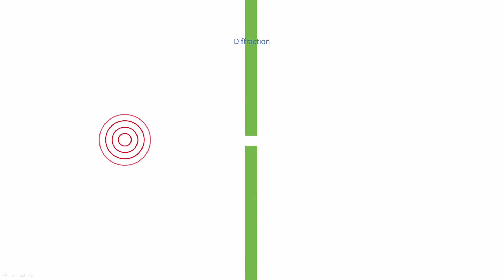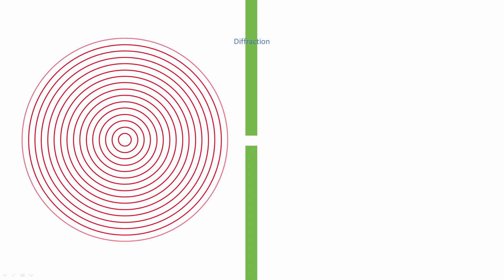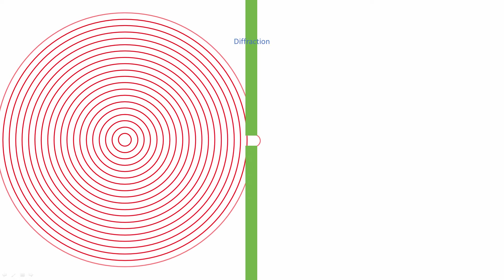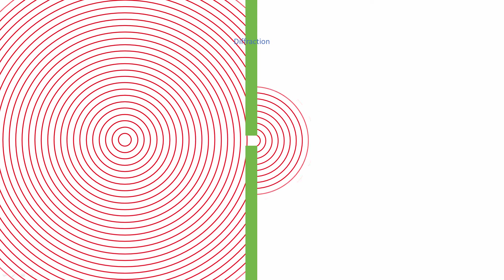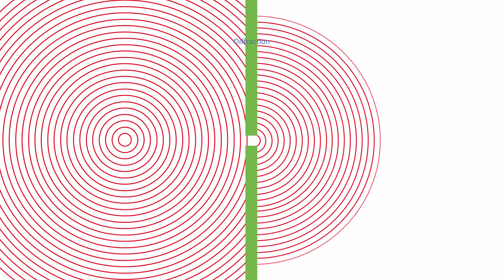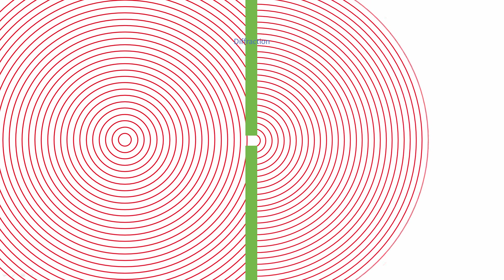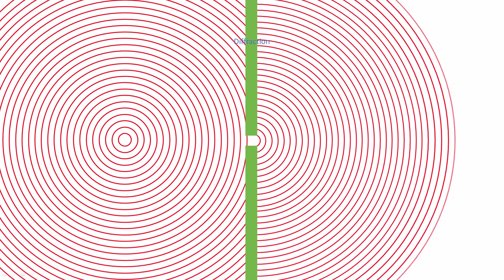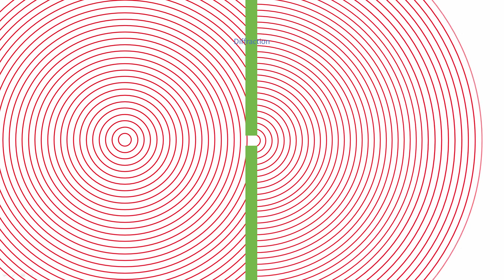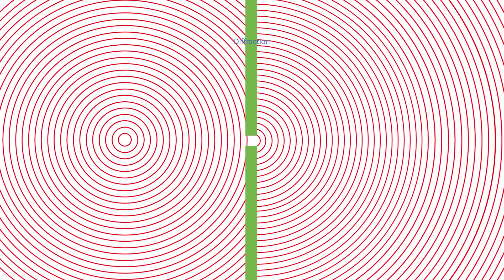Diffraction is most pronounced when the wavelength of the electromagnetic radiation is similar to the size of the object, which is why we can't see around corners. However, light passing through a narrow slit, whose width is similar to the wavelength of light, will be diffracted a lot.